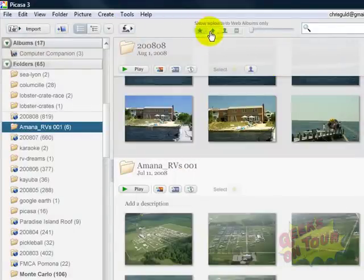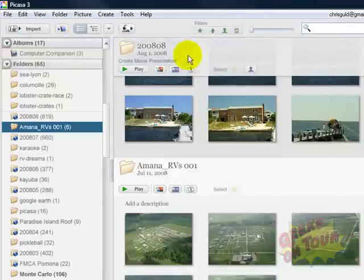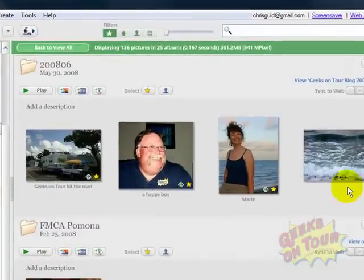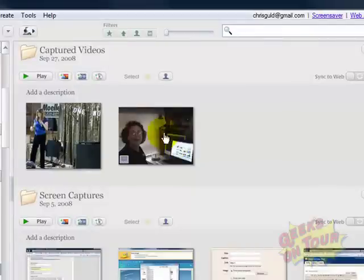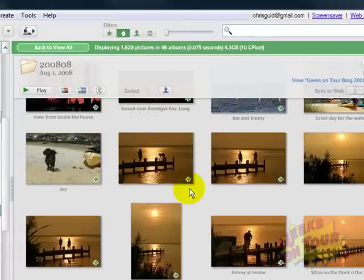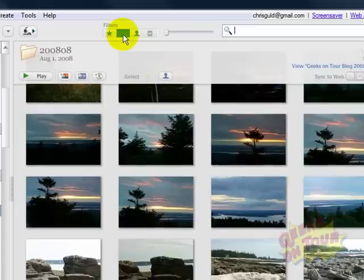Now, these are the filters for how you can see all of your pictures. If I click on the star, I will no longer see any pictures in the library view except for the ones that are starred. If I click that again, it goes back to seeing all of my pictures. If I click on this one, it filters to only those pictures that have been uploaded to the web album — that's what the little green arrow is for. I uncheck that and it goes back to all.